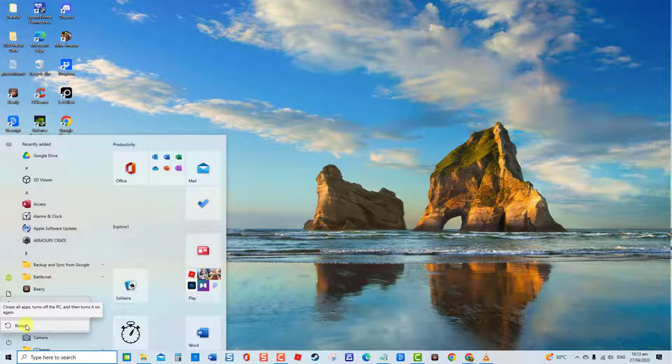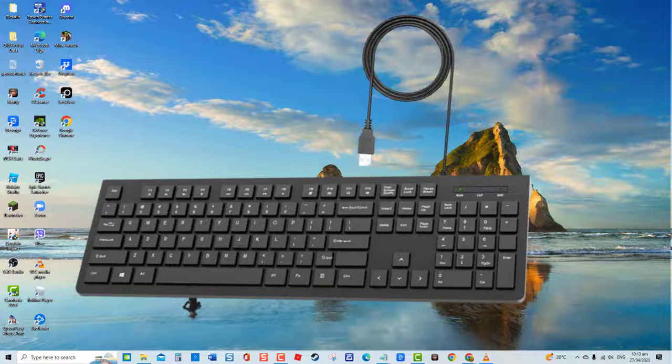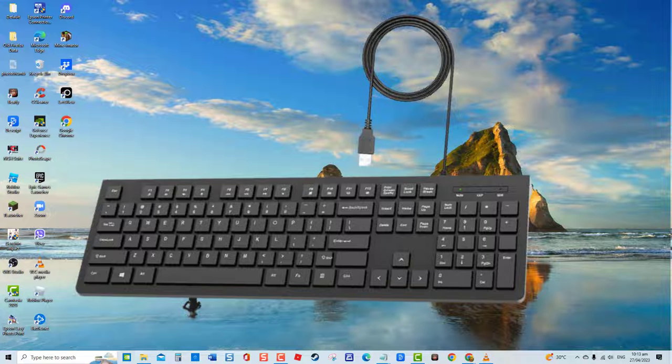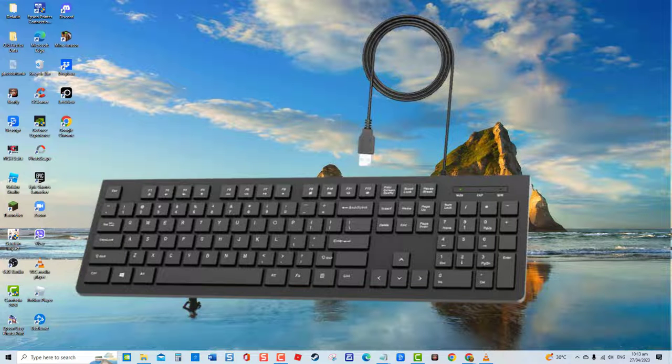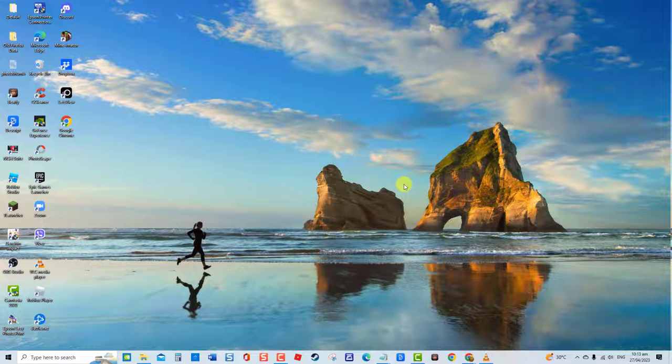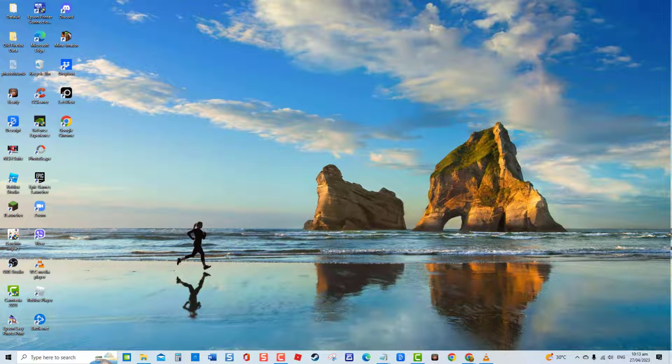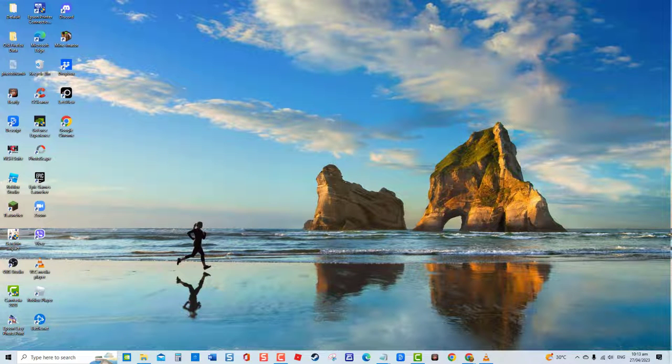One more thing, for external keyboards aside from restarting the computer, you can also unplug and then plug the keyboard again and then check if the tab button not working issue is resolved. If not, proceed to the next solution.